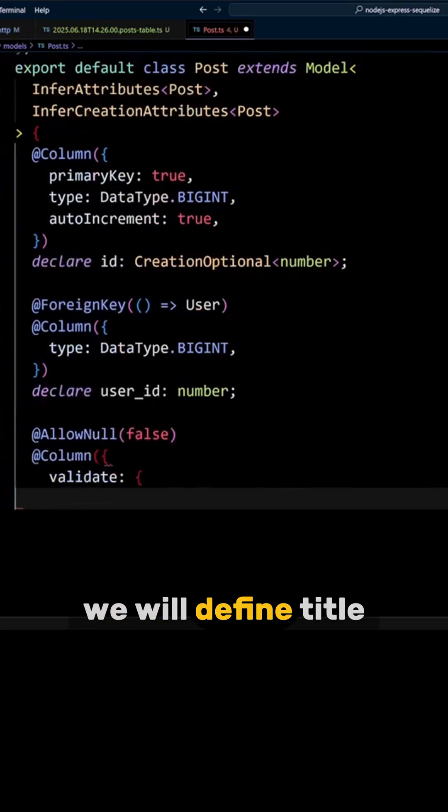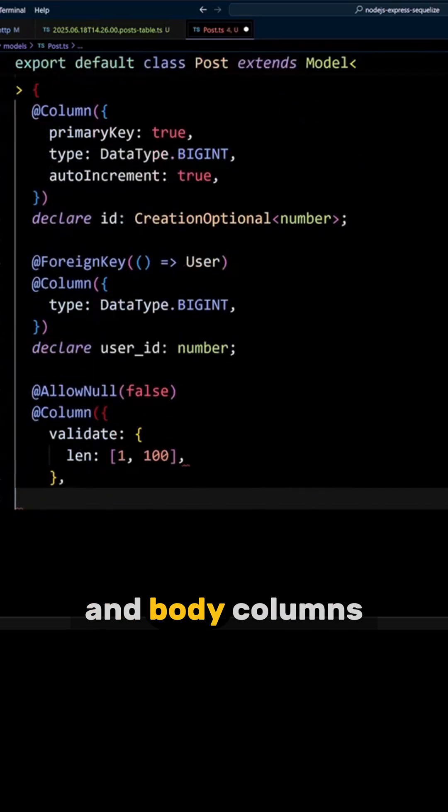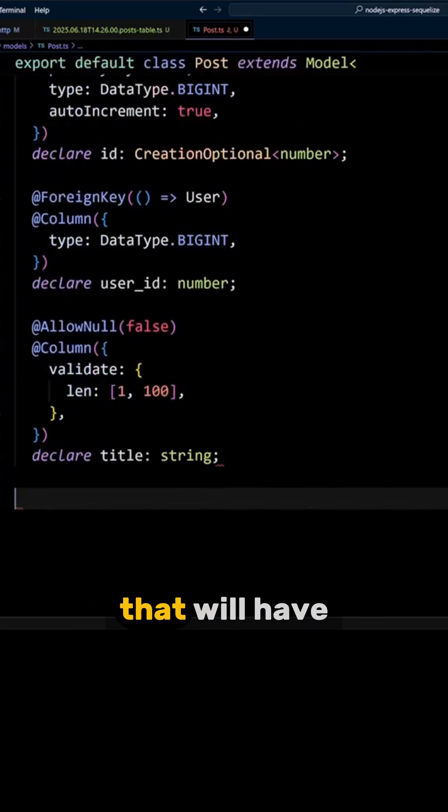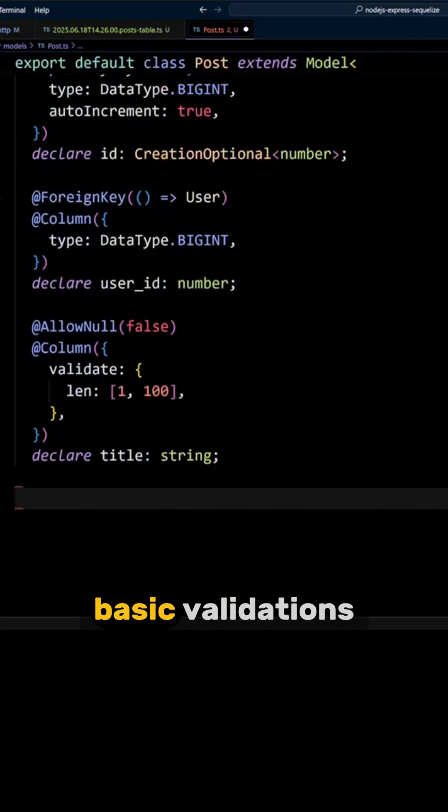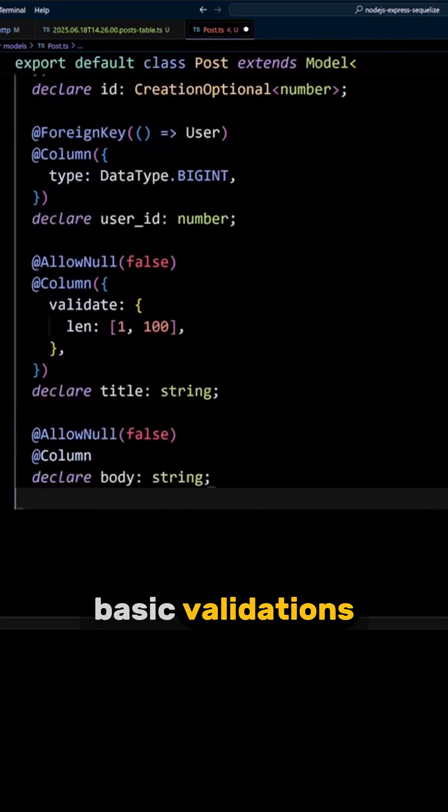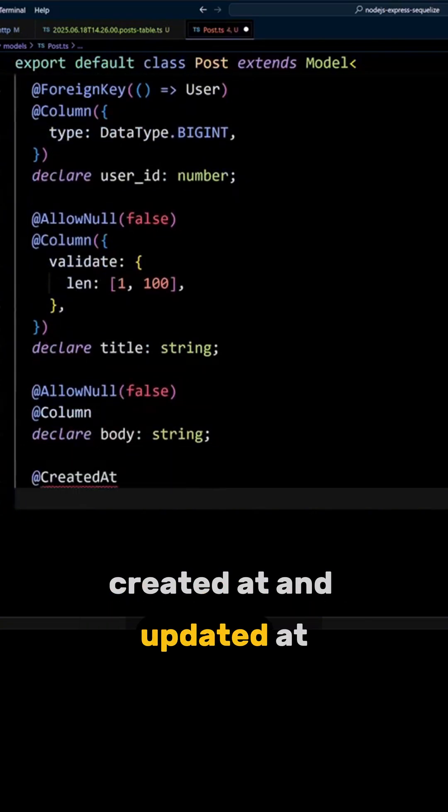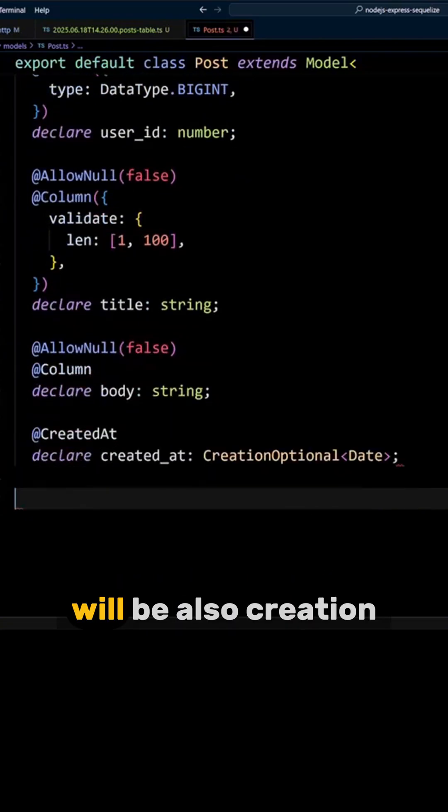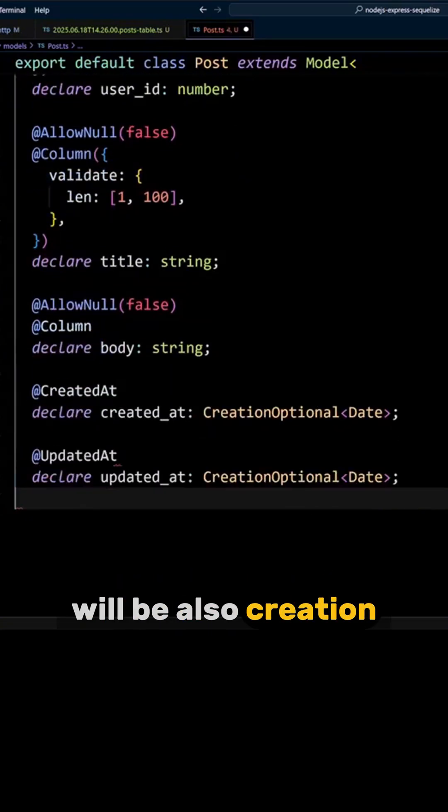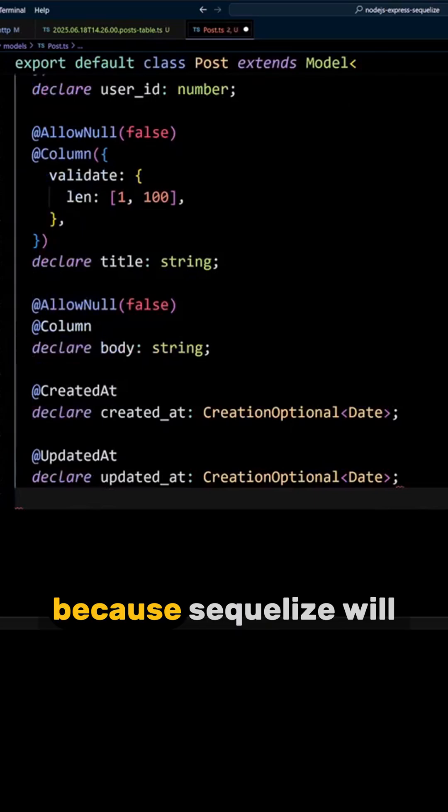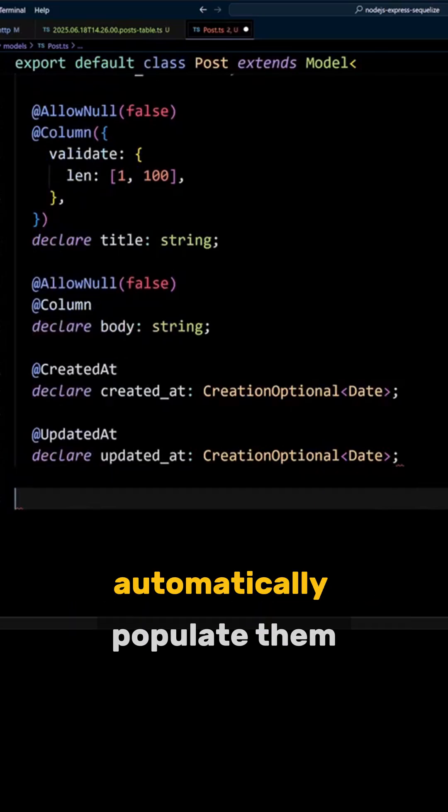We will define title and body columns that will have basic validations. Created at and updated at columns will be also creation optional because Sequelize will automatically populate them.